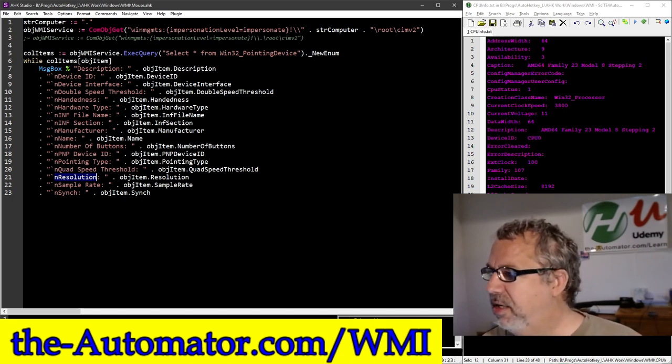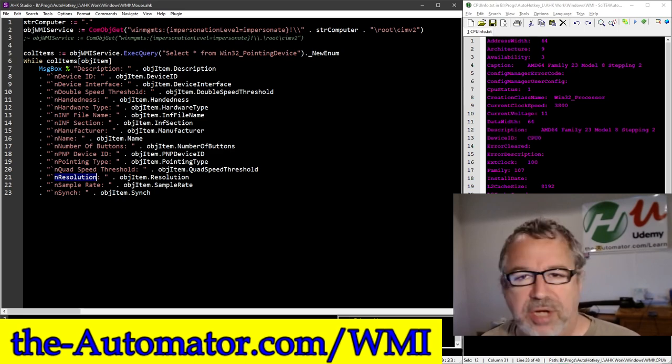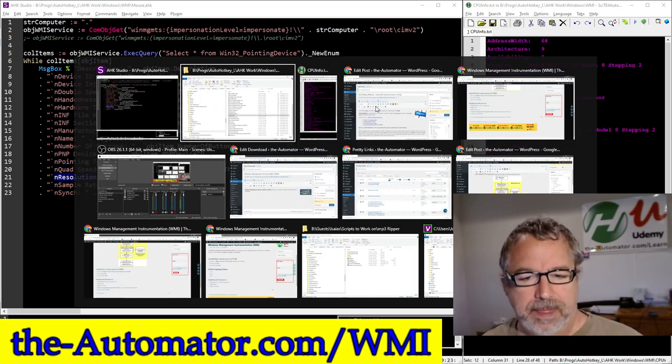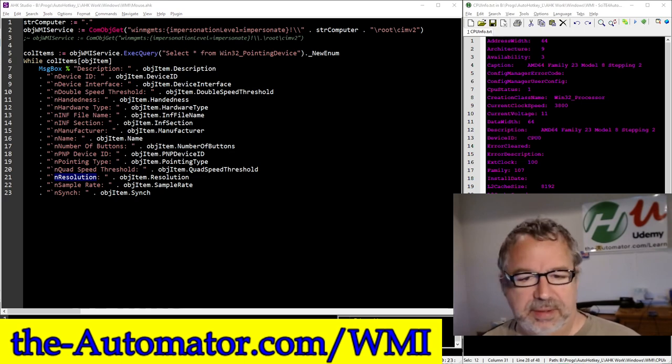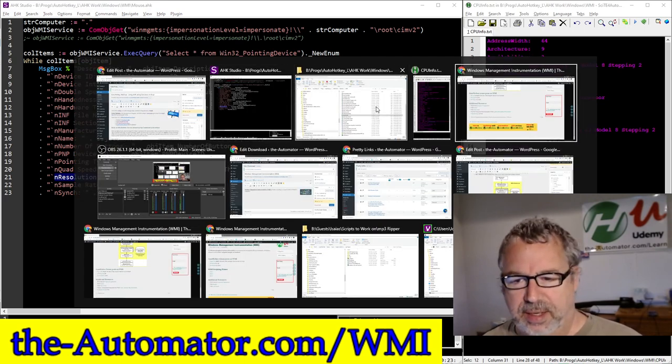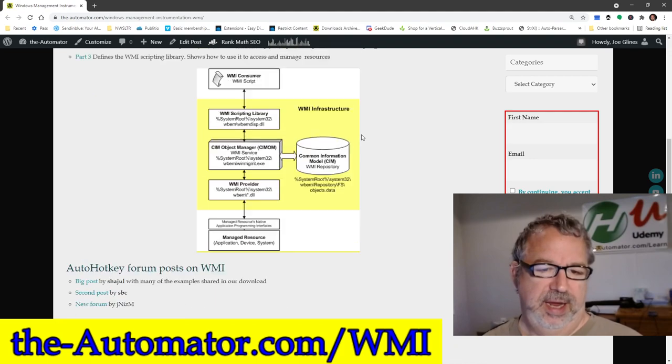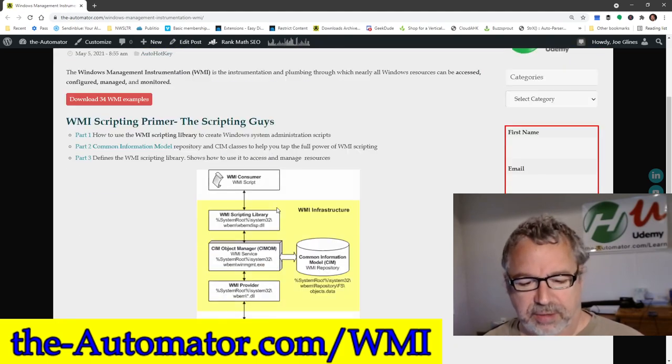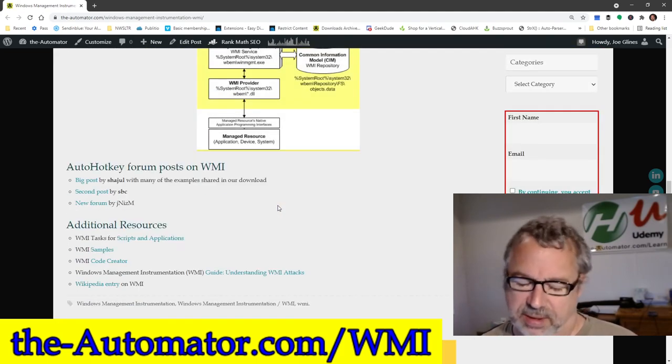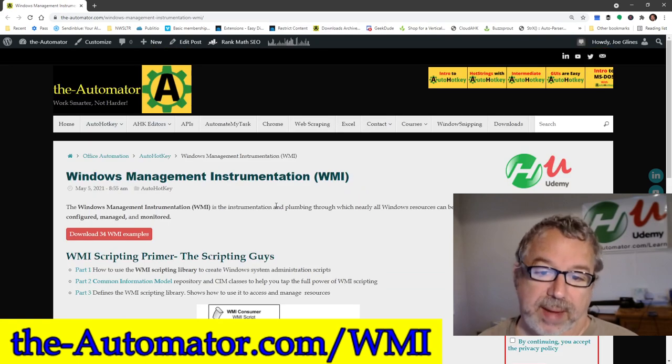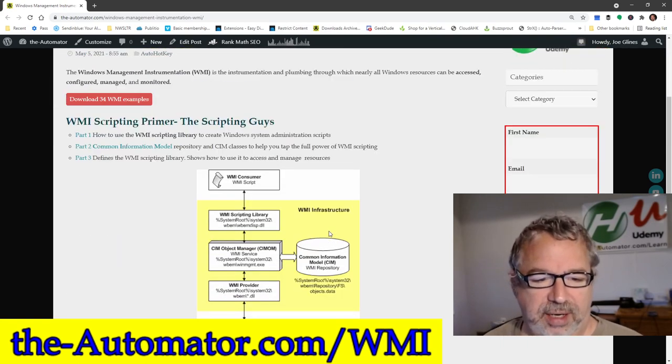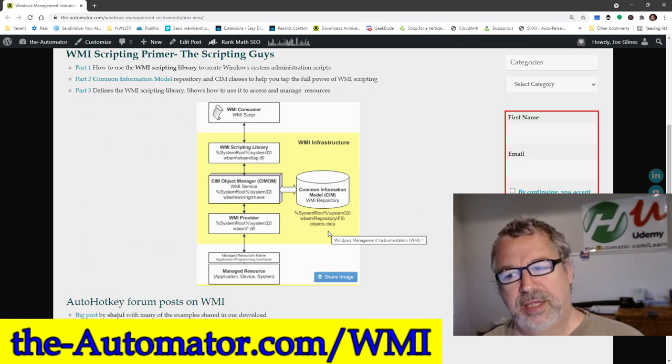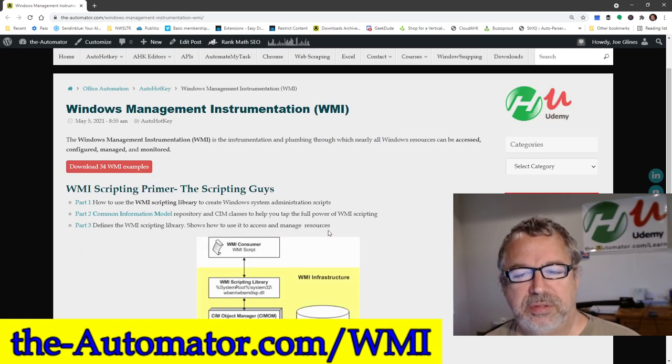I've created a site. Here you can see the URL. Just go to the-automator.com/WMI. It'll bring up this main page. From there you can get the download or you can get all the resources. We could do a couple webinars I think on this topic alone. It's a lot of information there. But it's another great thing that AutoHotkey makes so easy. Cheers.